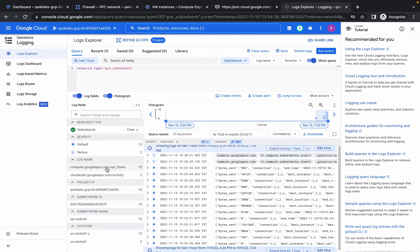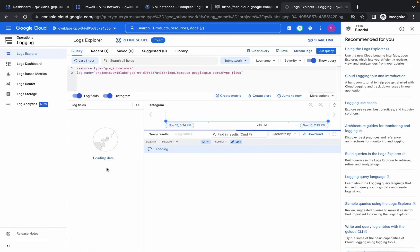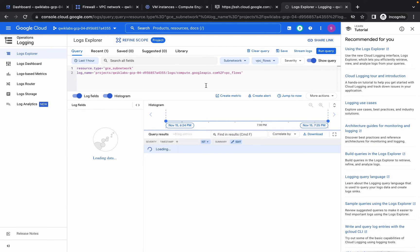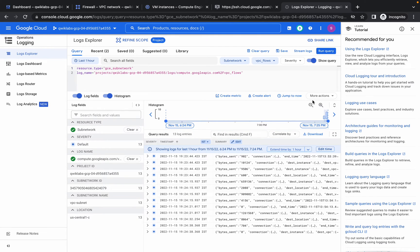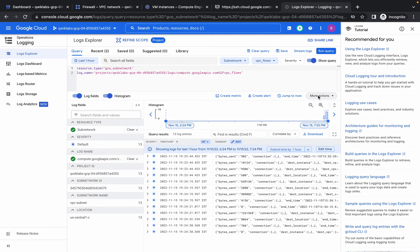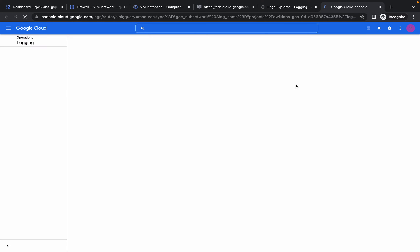In the log name, choose VPC Flow. It should look like this. Now click on More Actions and then click on Create Sink — it will open in a new tab.